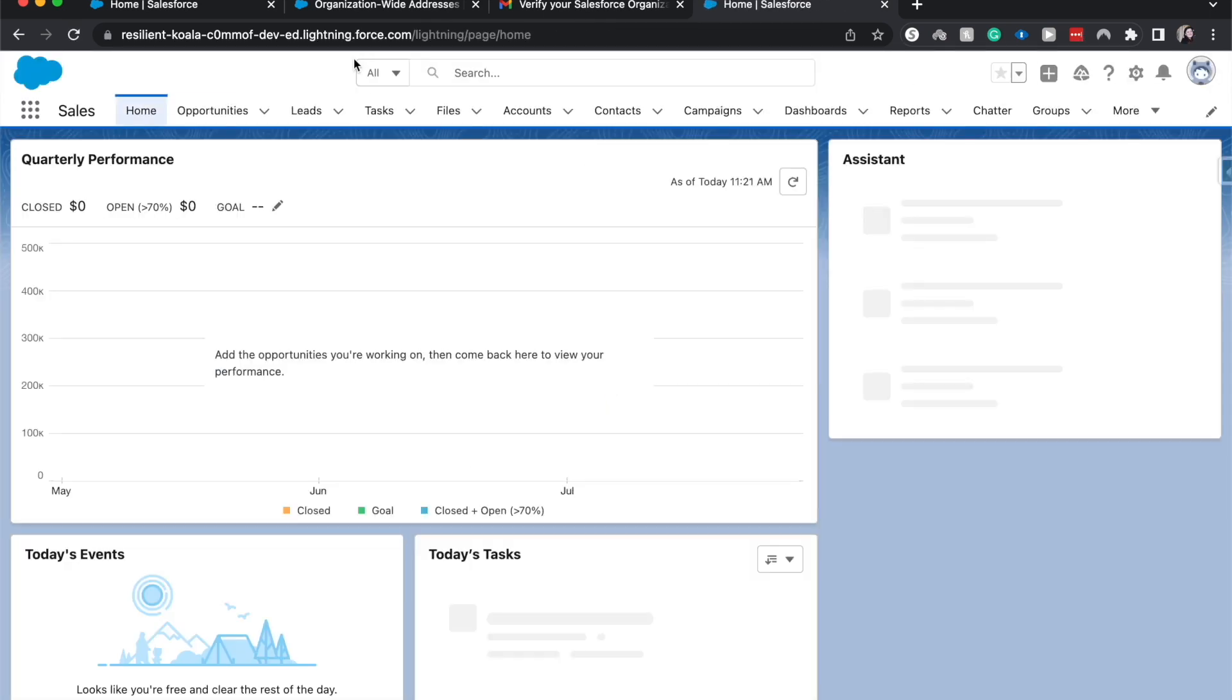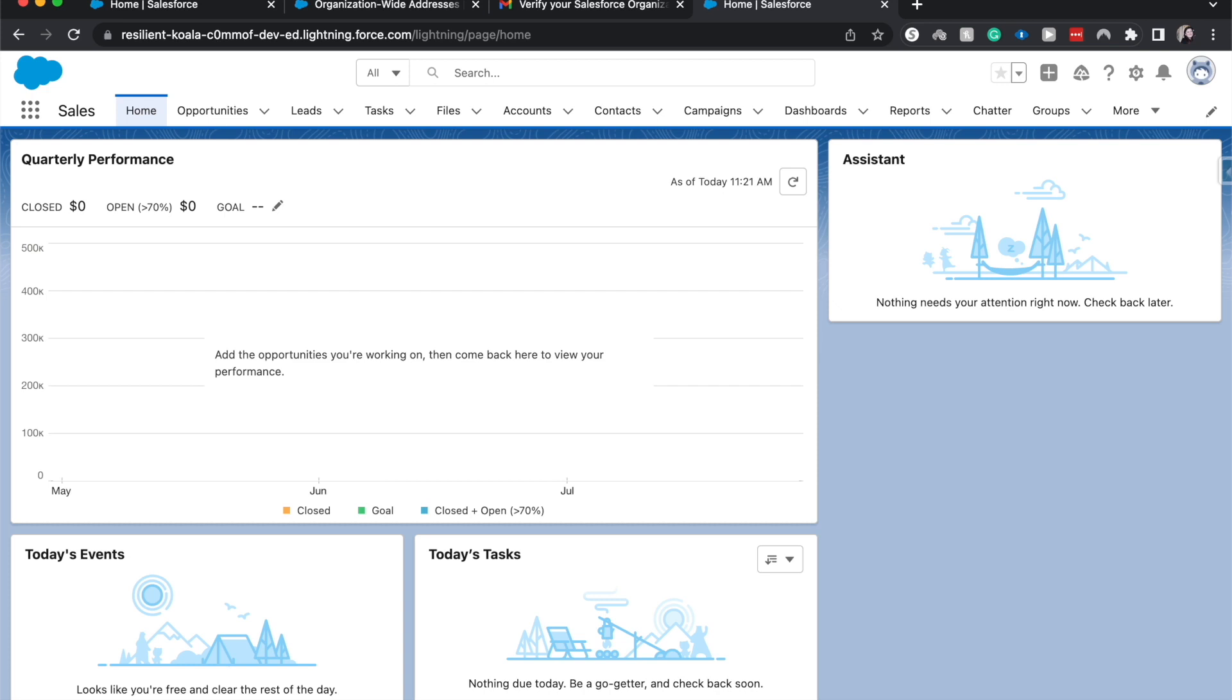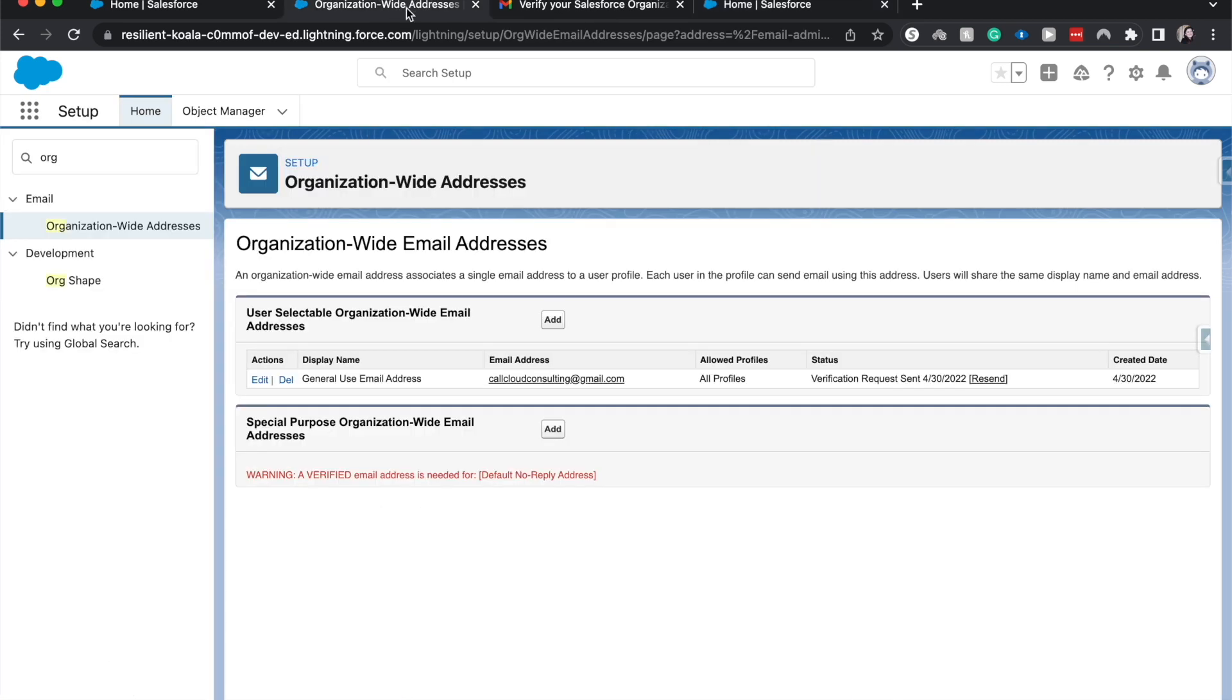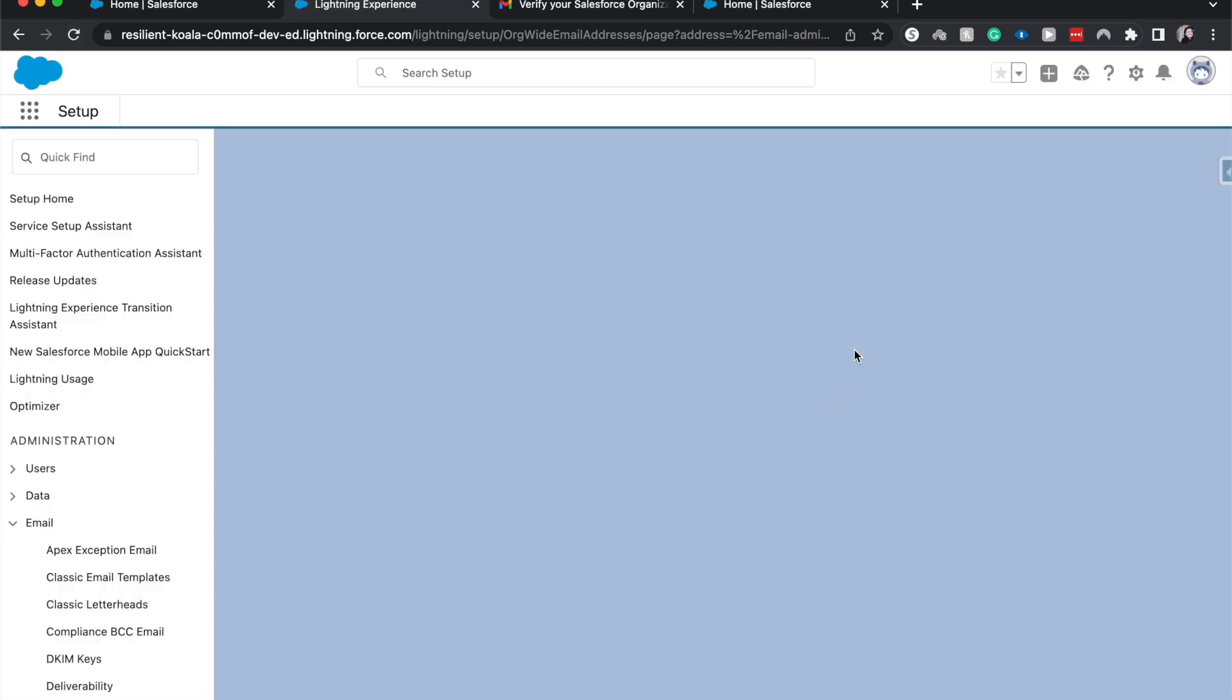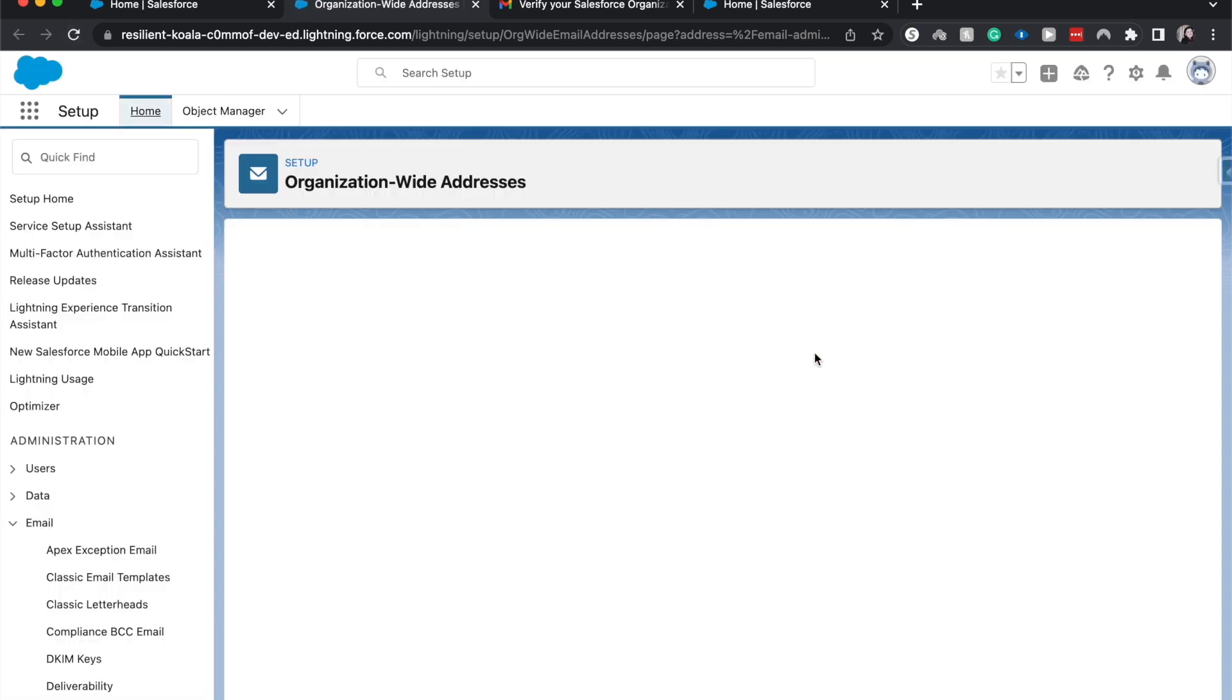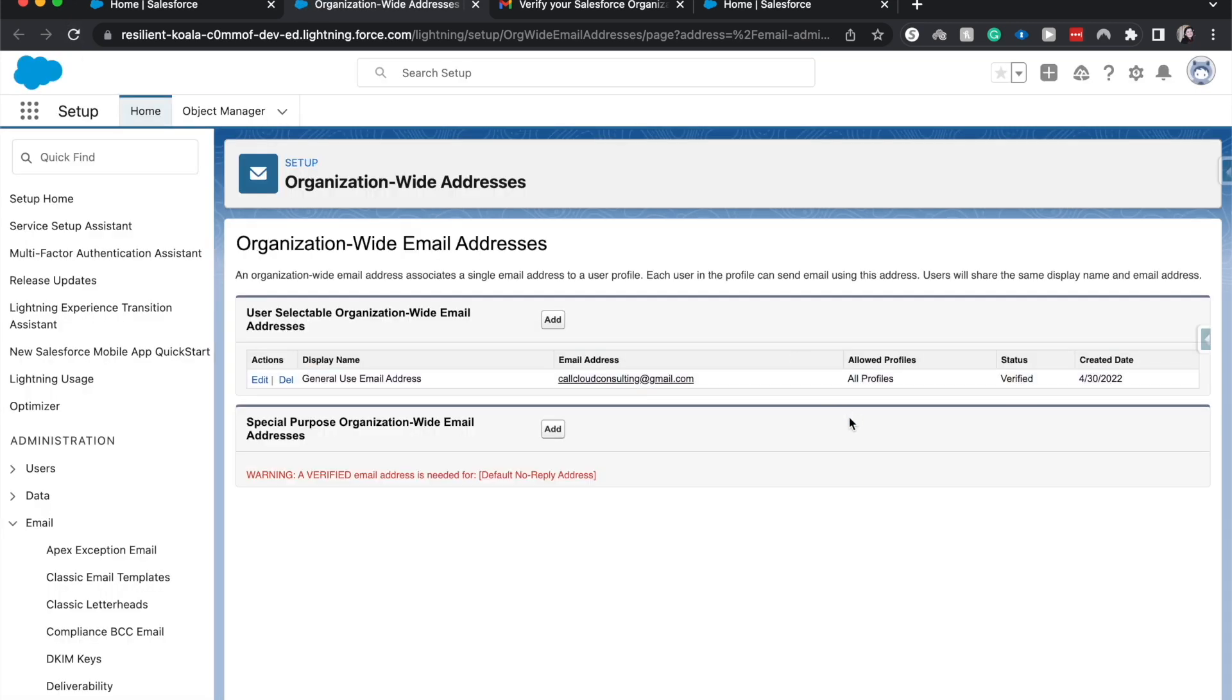Sends us back to the original home page. Now I'm going to refresh this org-wide to check the status of it. And it is allowed for all profiles, status is verified, created today. There you go.